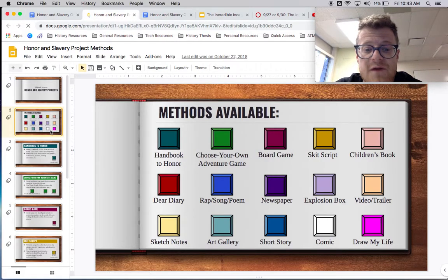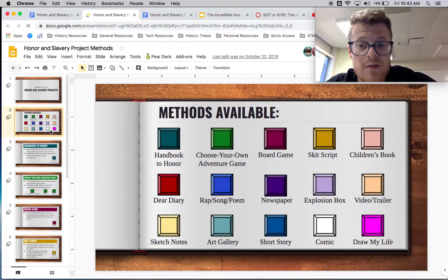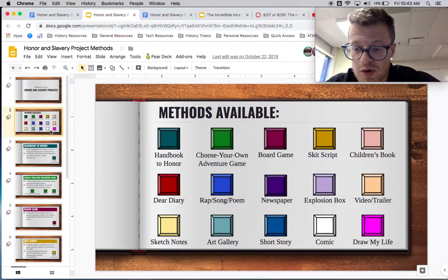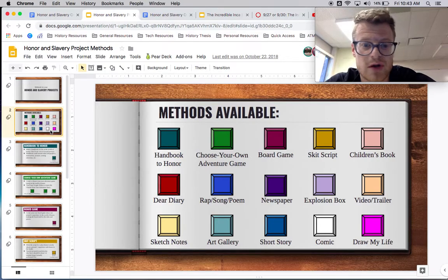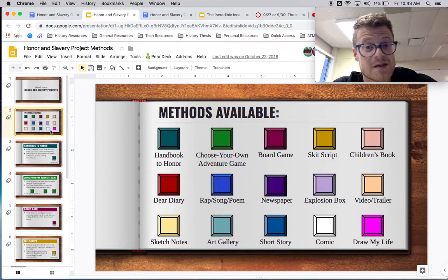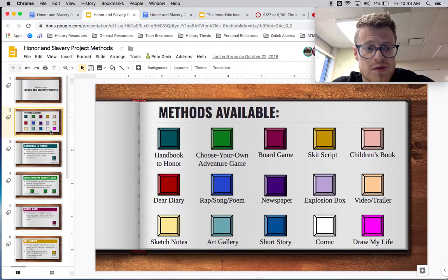It's everything from creating a handbook to making a choose-your-own-adventure game or a board game, writing a script for a skit or writing a children's book, a diary, a rap, a song, a poem, newspapers, making an explosion box, making a video or a trailer for a movie, sketch notes, making an art gallery where you explain the artwork and why it's there, writing a short story or making a comic or a draw-my-life. These are all different options that you can do.